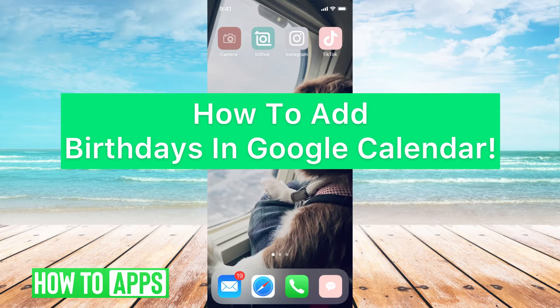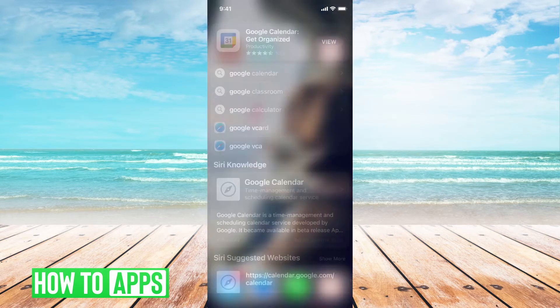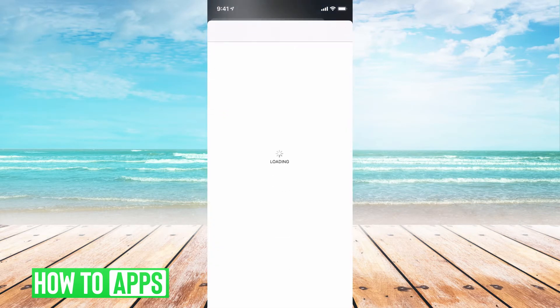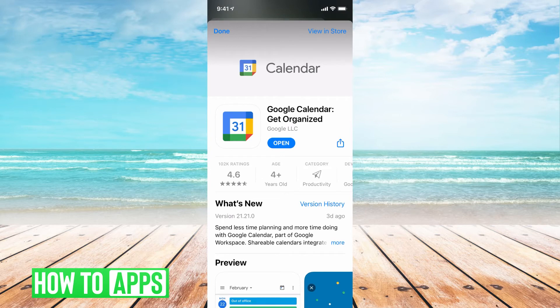I'll be using my Google Calendar app on my iPhone to work this. First, I'm going to search for my Google Calendar app. Hit view. Hit open.